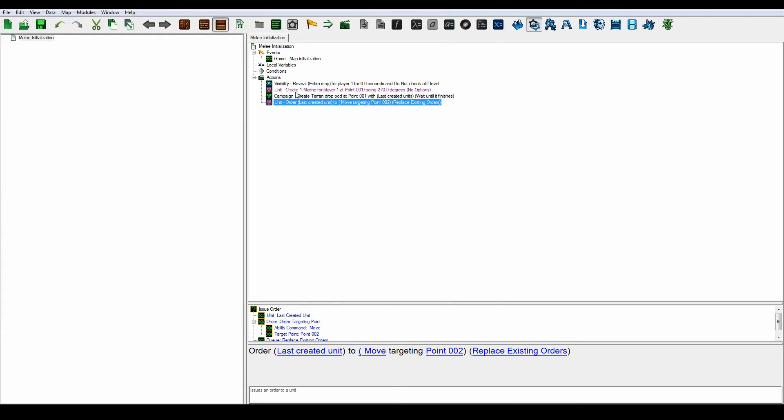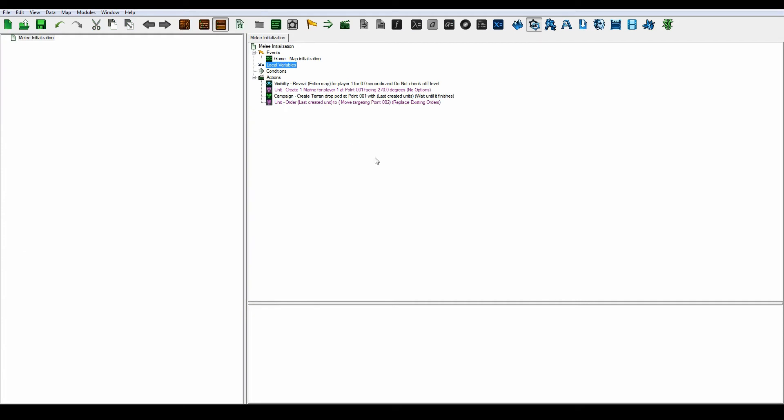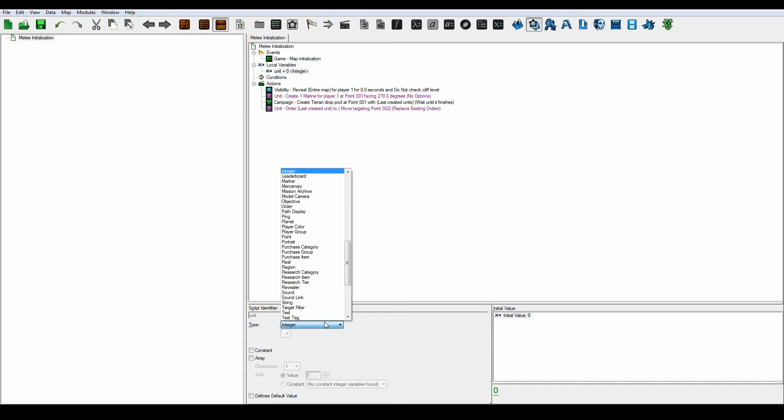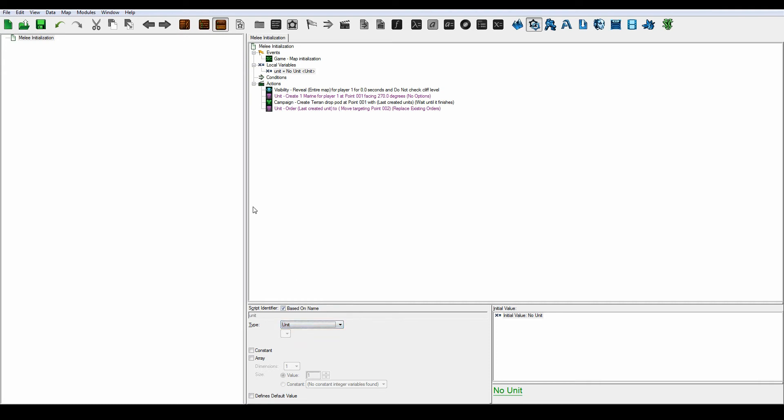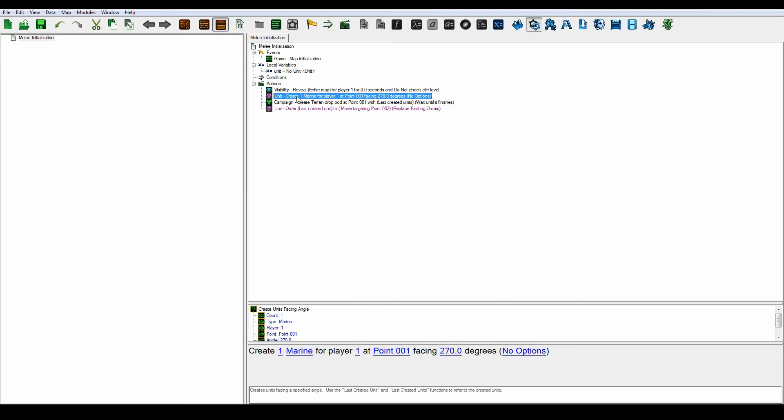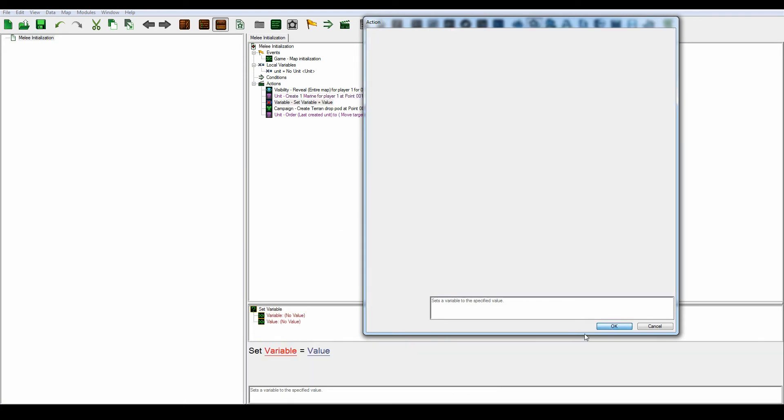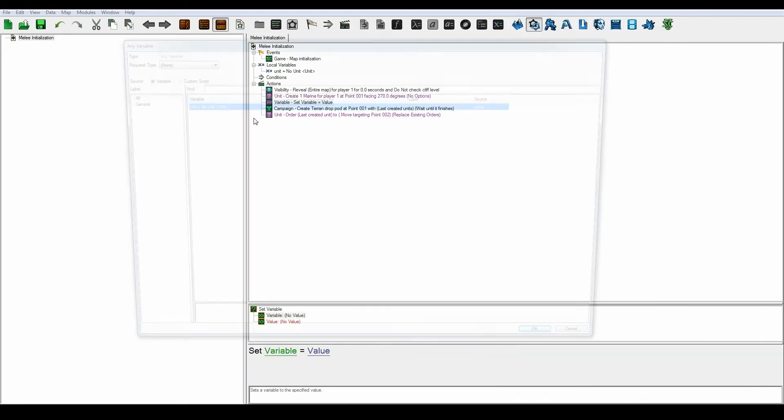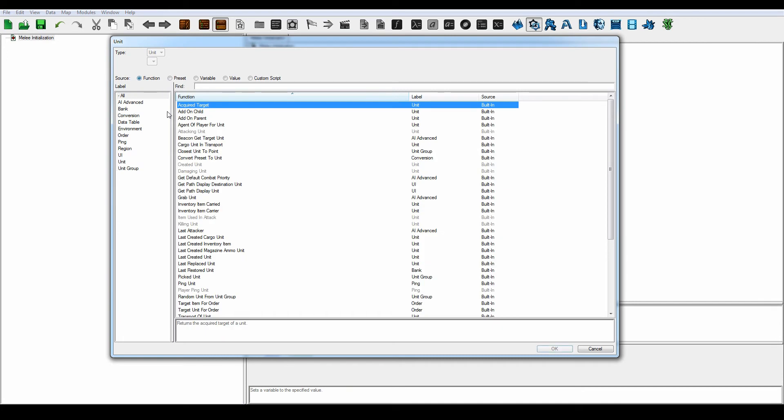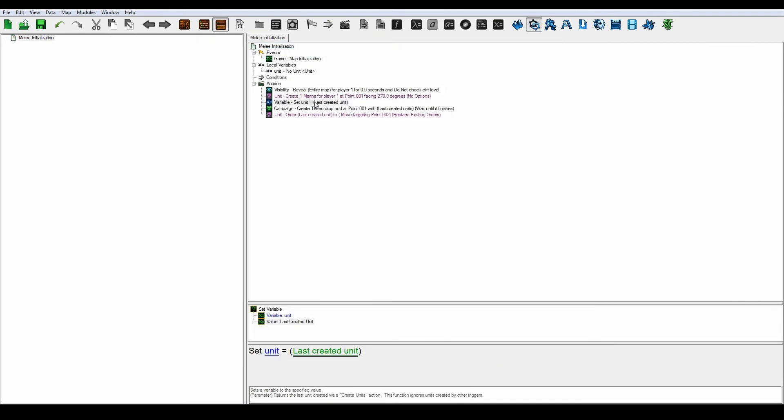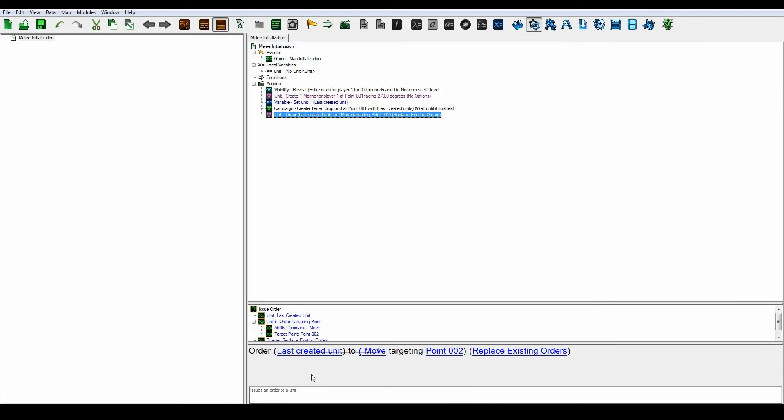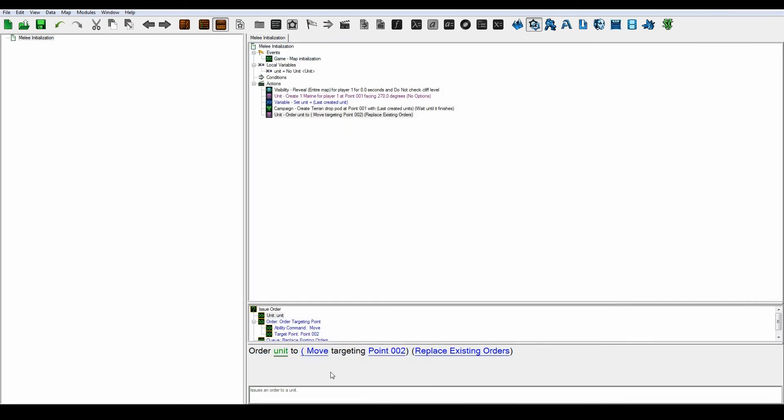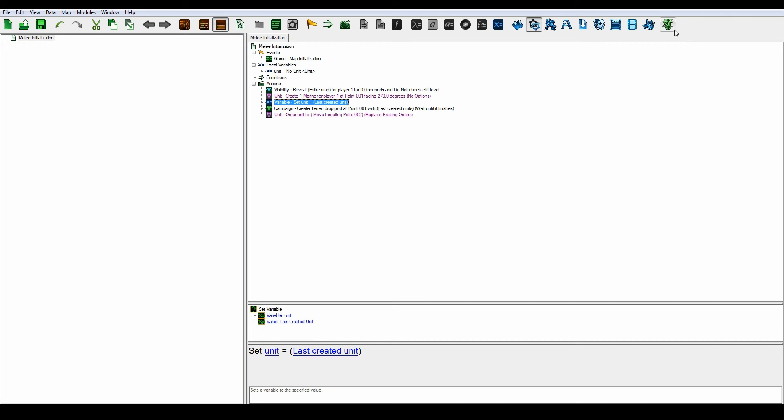And the reason behind that is because we have to create a new local variable. We have to save our unit in a local variable. So let's create a new local variable and type unit. And it's going to create a new action Set variable. Set our unit to our last created unit. And we're going to change issue order, the unit to move to targeting point here. Don't know why we need to save the unit into a local variable, but we just have to. It's just how it works. So let's test it out.